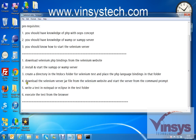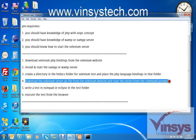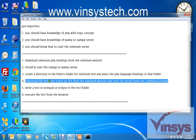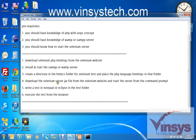If you have a problem at this step and can't start the Selenium server, you cannot run Selenium with PHP. You can find on YouTube or the internet how to set the Java classpath in your environment variables, then you'll be able to run this file.